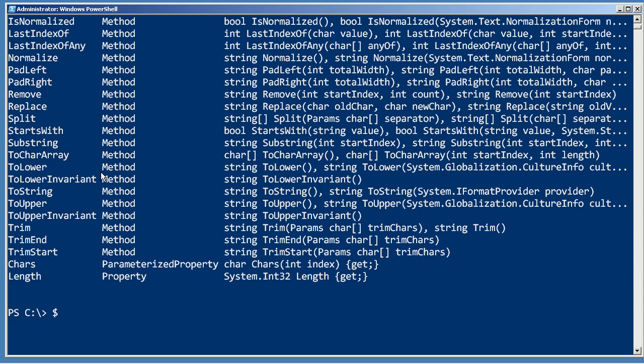to upper, so the way to get to those is to take whatever your string is, follow it by a period indicating that you want to get to one of these members, and then just run the method.